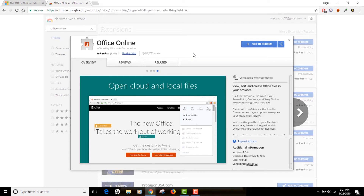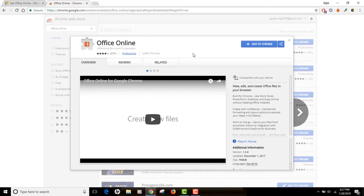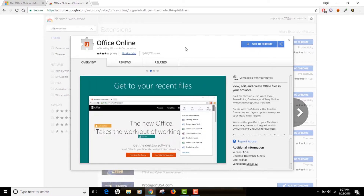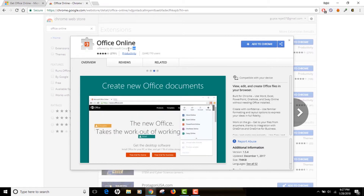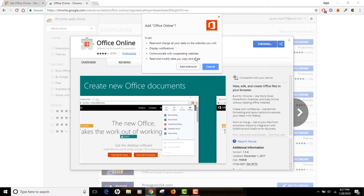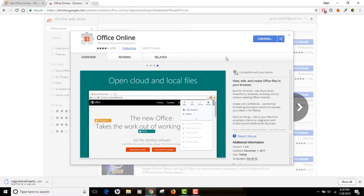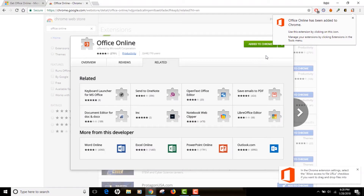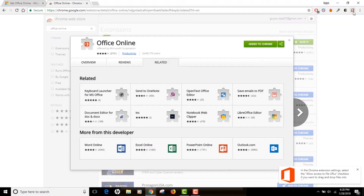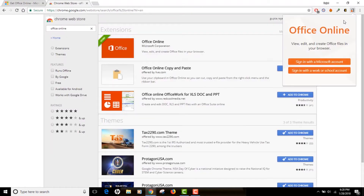I'm going to install this extension on my computer. Just visit the link from the description box, or you can search for Office Online. As you can see, it's actually offered by Microsoft itself. Click on the 'Add to Chrome' button and then click 'Add extension.' This is going to install the extension into the browser — you can see it's installing. After everything is done, it will show you that the extension has been added, and this is the icon for it.